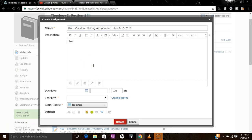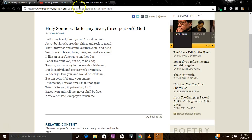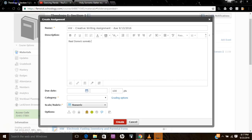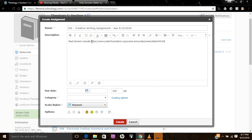So we're going to say read one of John Donne's sonnets. And what you can do, you can include a link to the sonnet. So I've got my sonnet here. I'm going to copy it and I'm going to put the link here. Now, you notice it's not blue.